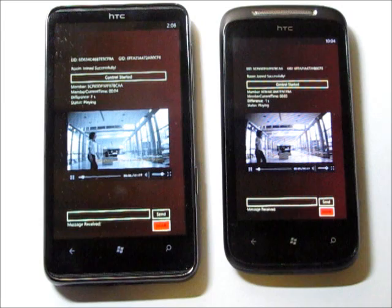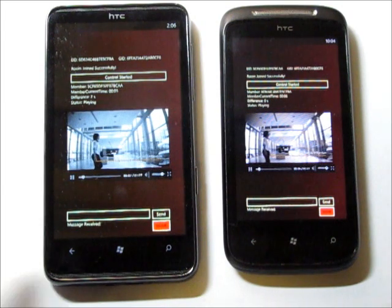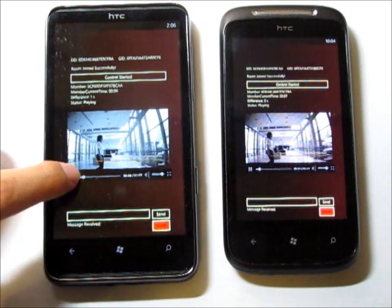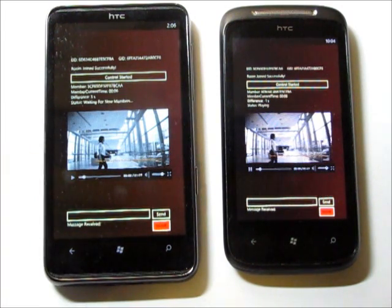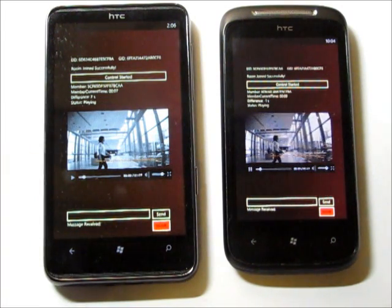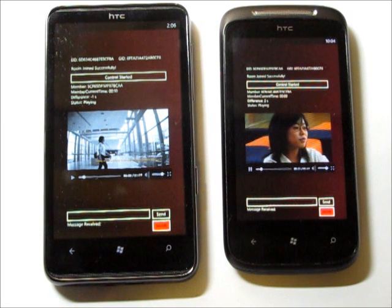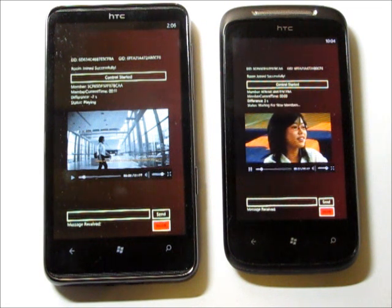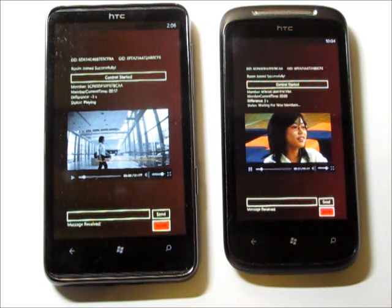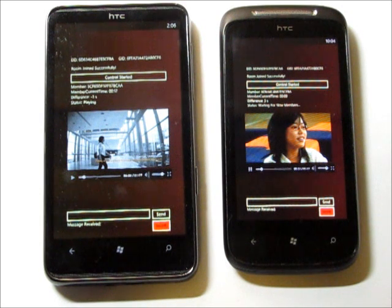While playing, if user A pauses manually, then user B will also pause and wait. In this way, the application ensures that all users watching the same video will be synchronized within 3 seconds.